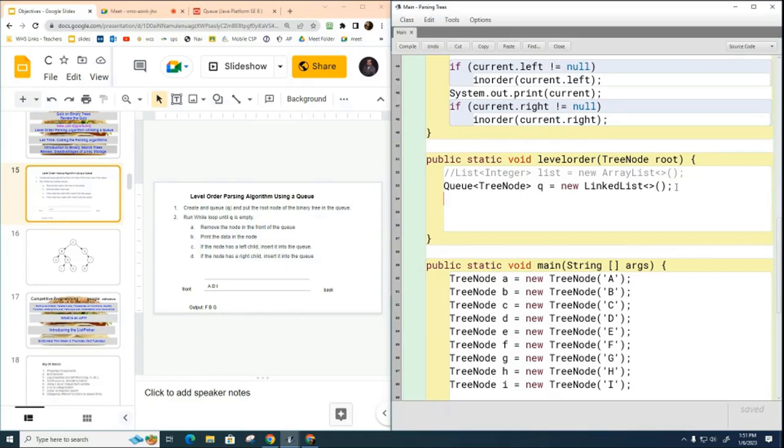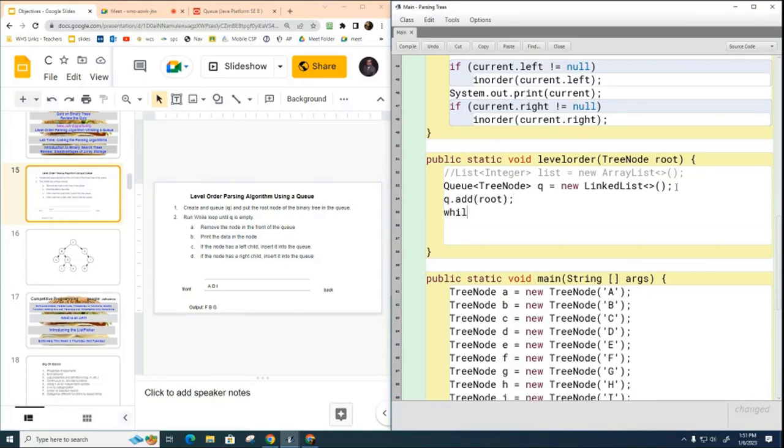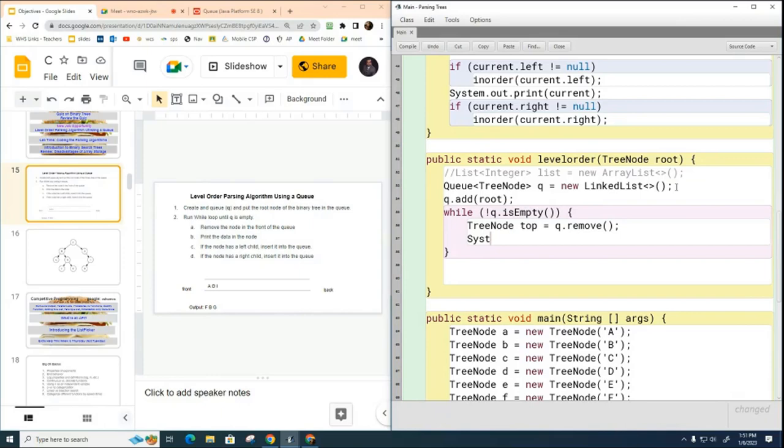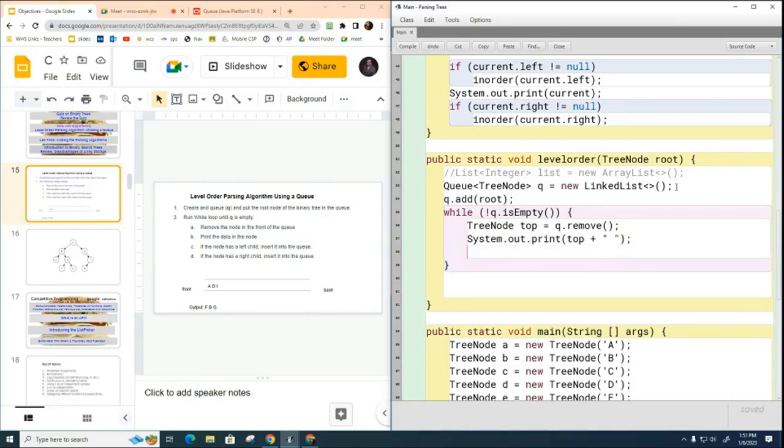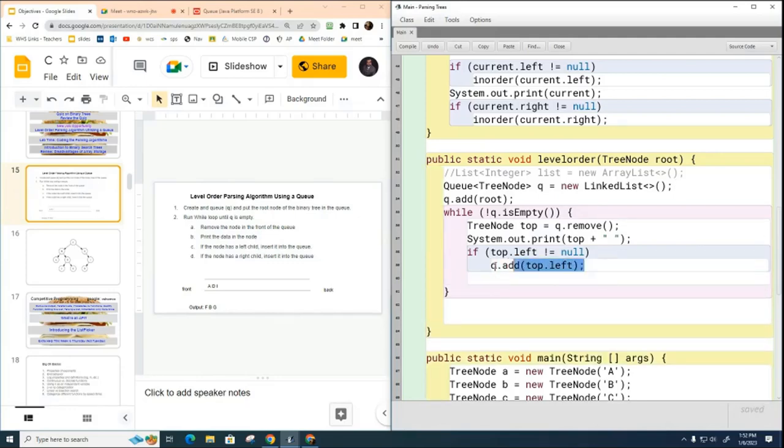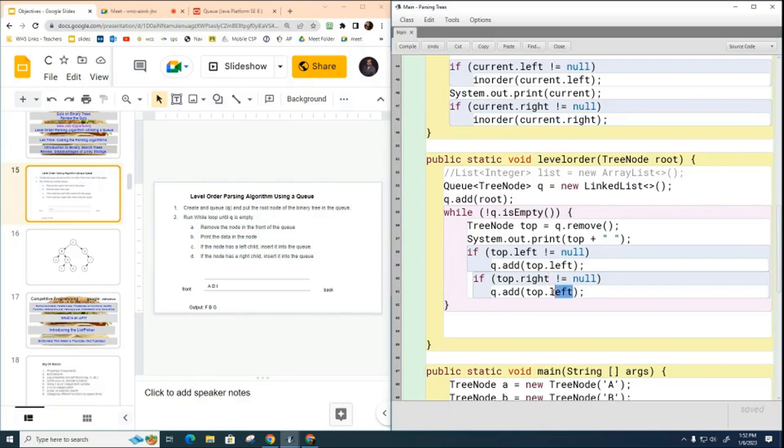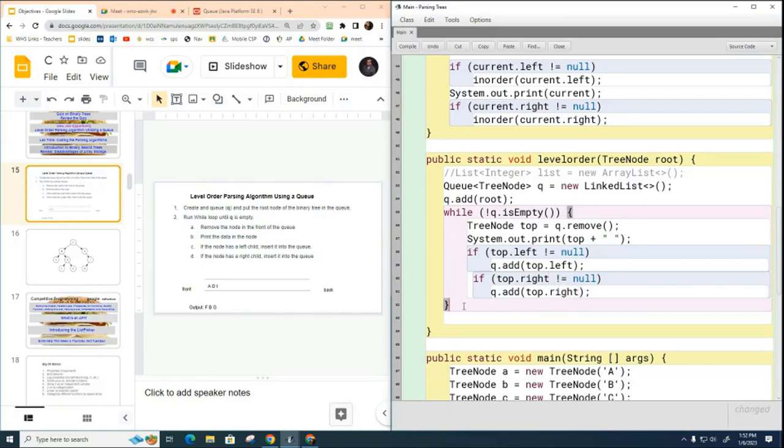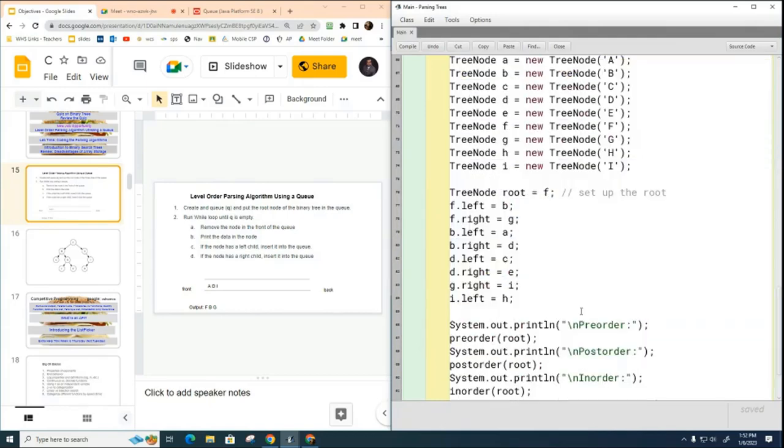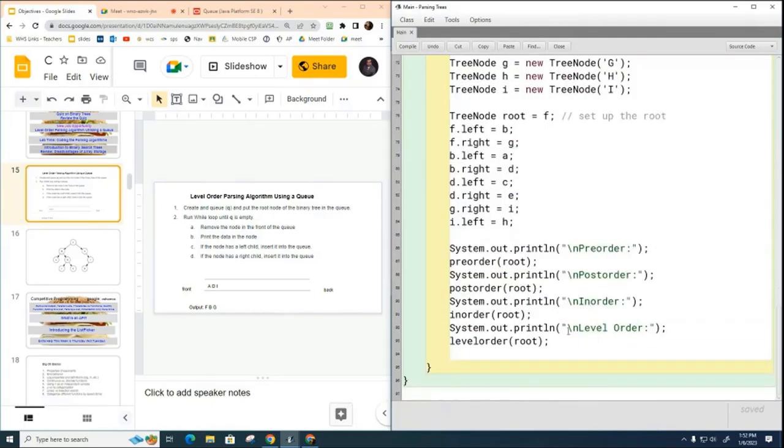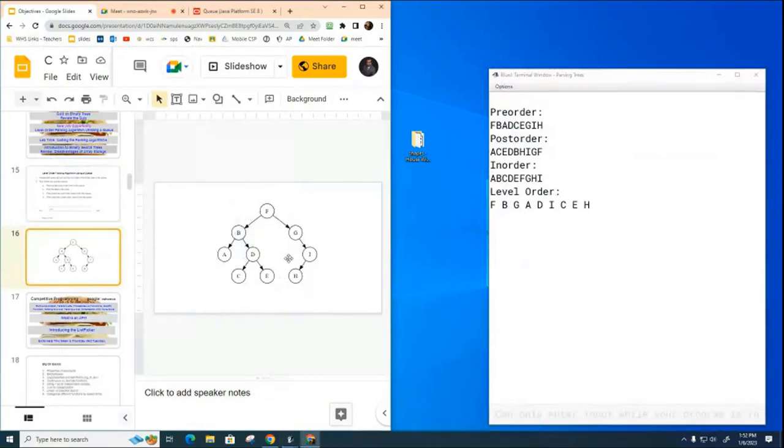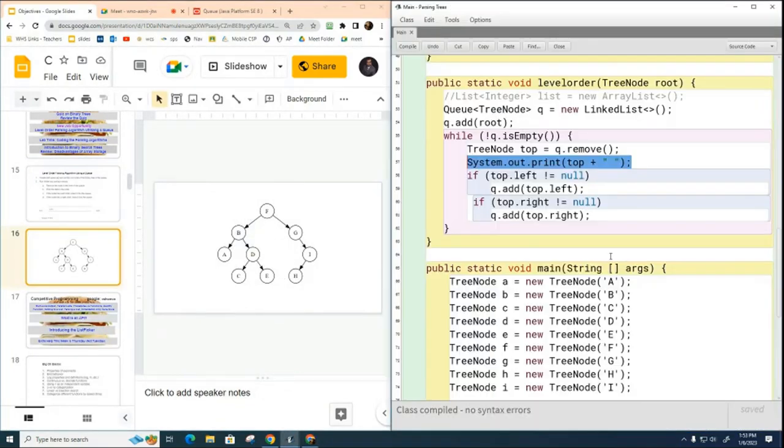And that believe it or not is the entire method. So once we've uncommented the level order call here, we can compile and run it. And if we look at the tree here you can see it works beautifully.